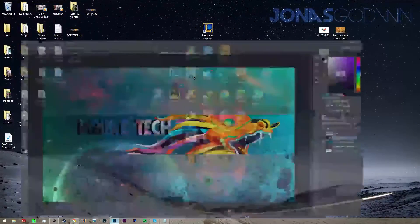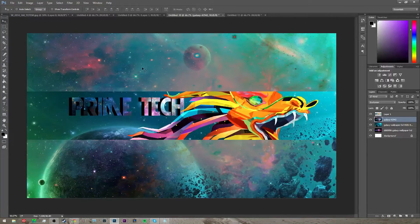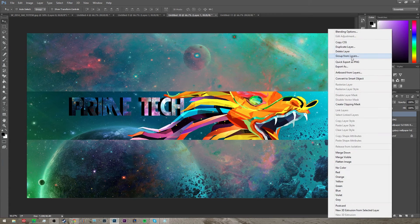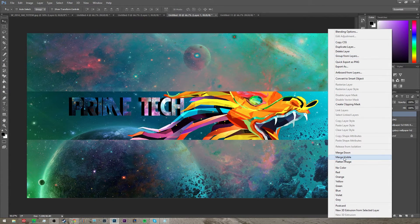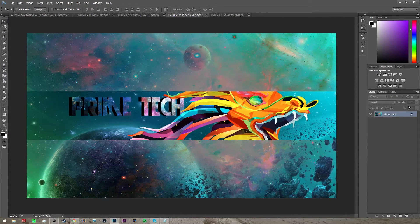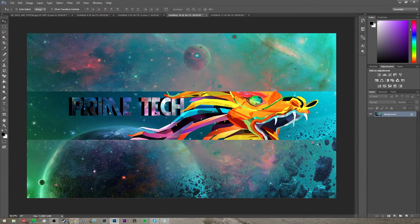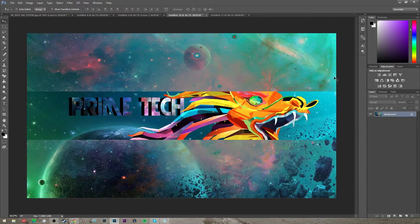So that's pretty much how you make a background like this. Once you're done with this, just click merge visible and there you go. There's your banner, so that's pretty much how you do it.